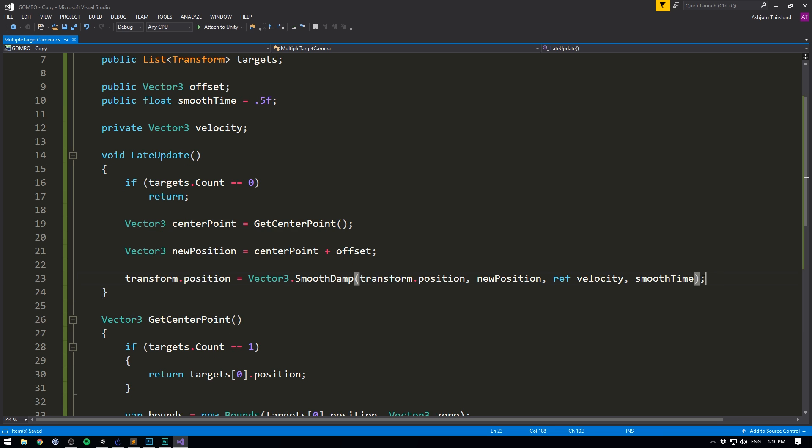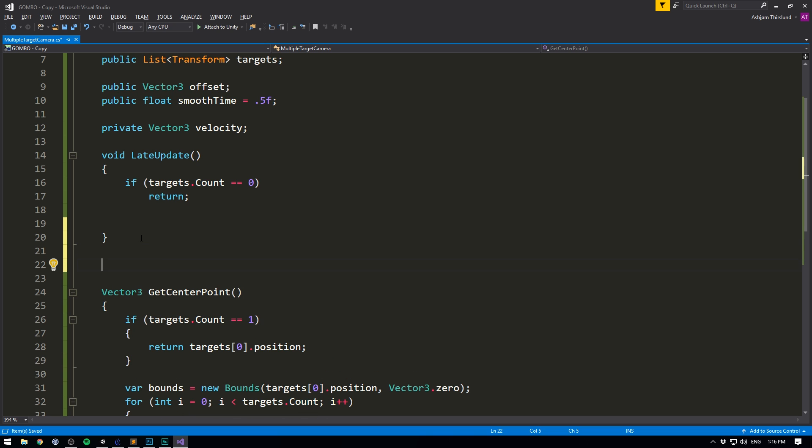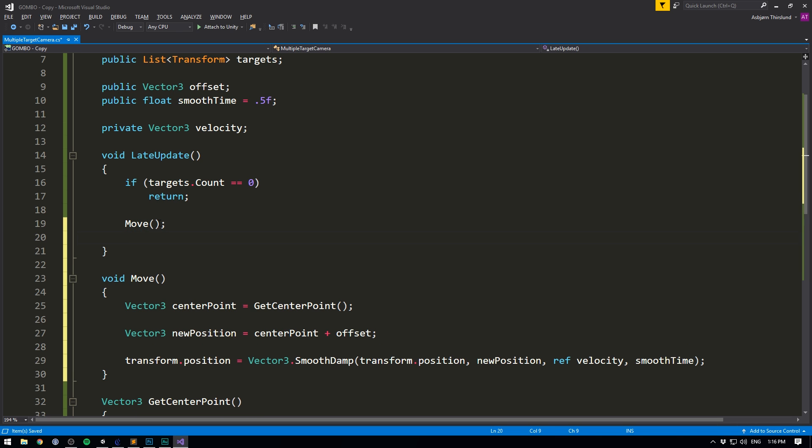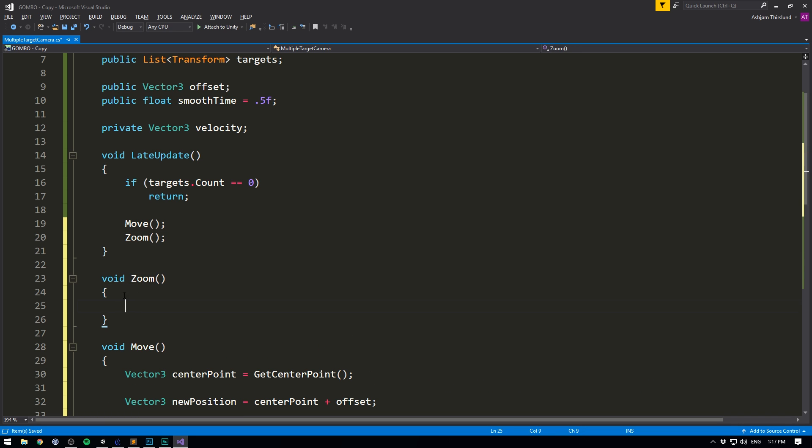So now inside of our script, let's take all of our movement code. Let's cut it and let's move it into a separate function, void called move. And let's paste the code here. We can then simply call move from inside of our late update. That looks a lot cleaner. And right next to this, we can call zoom. So again, we want to go void zoom. And now we can put all of our zooming code in here.